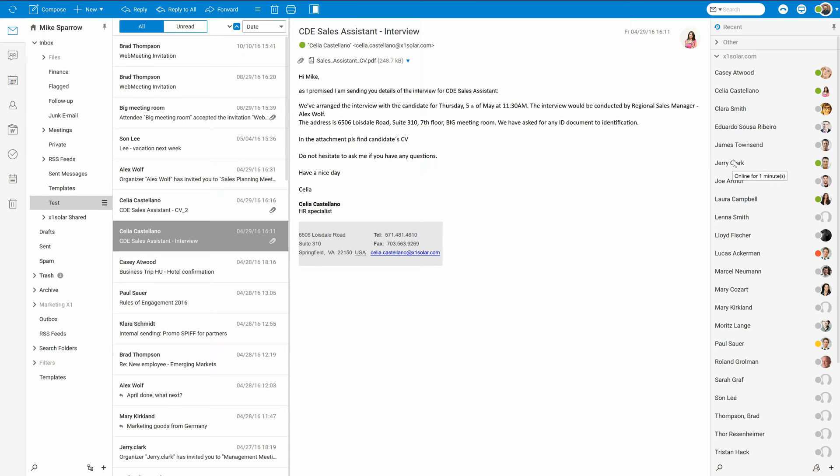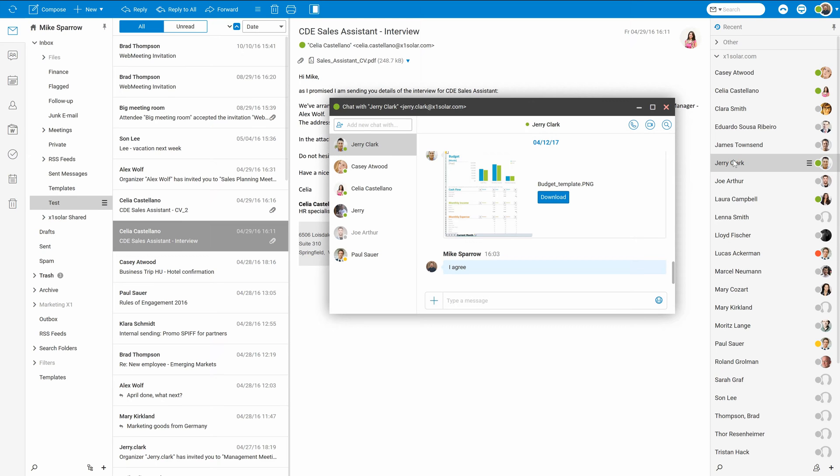I need to talk to Jerry. To start the conversation, just double click on selected person and start typing.